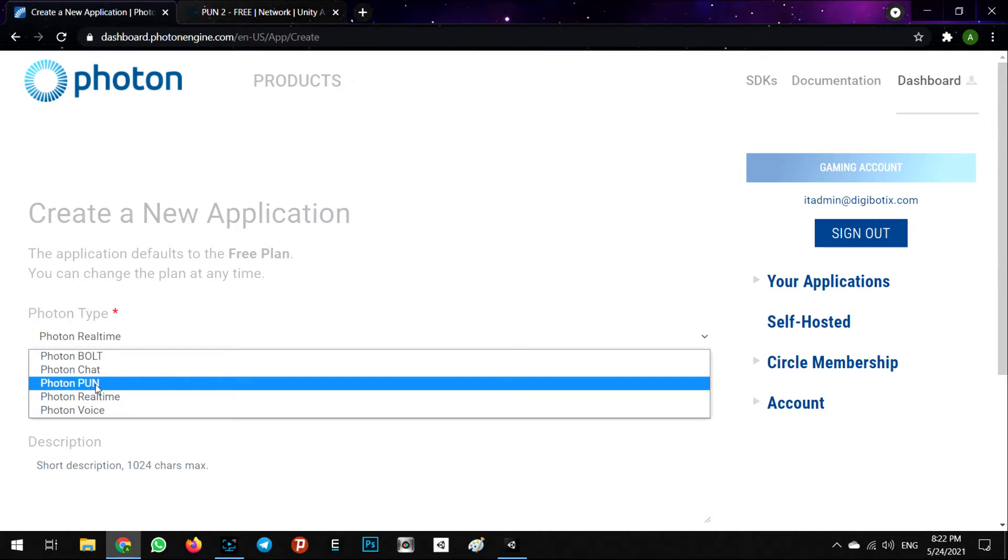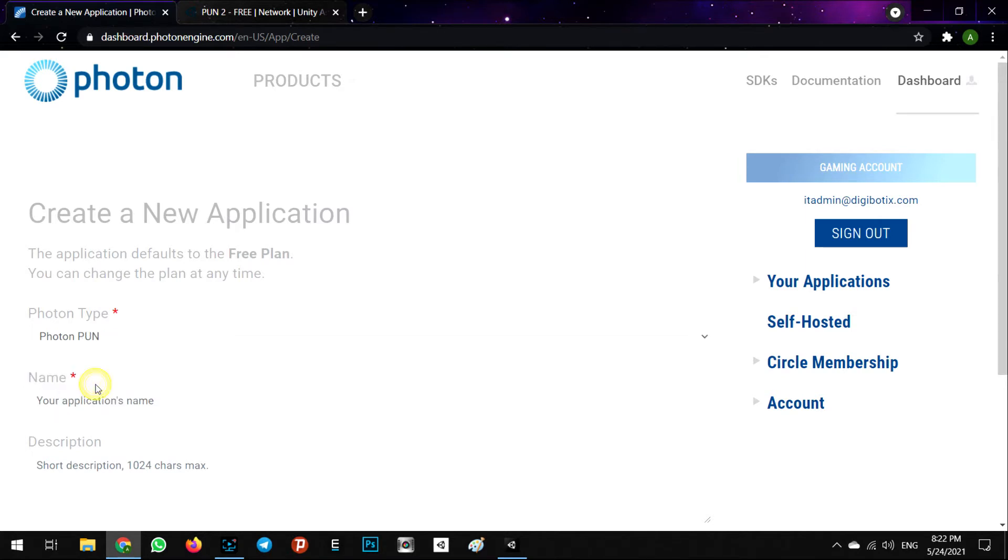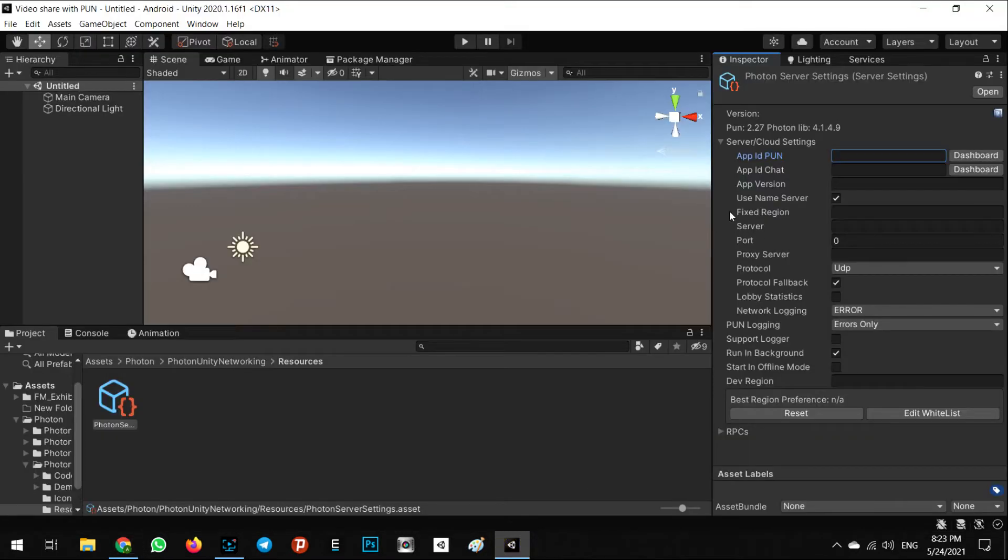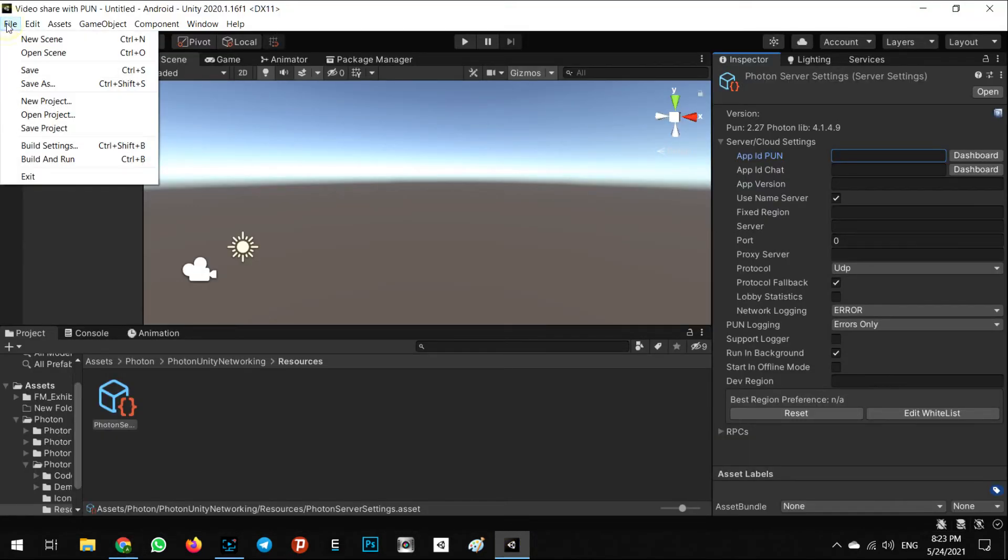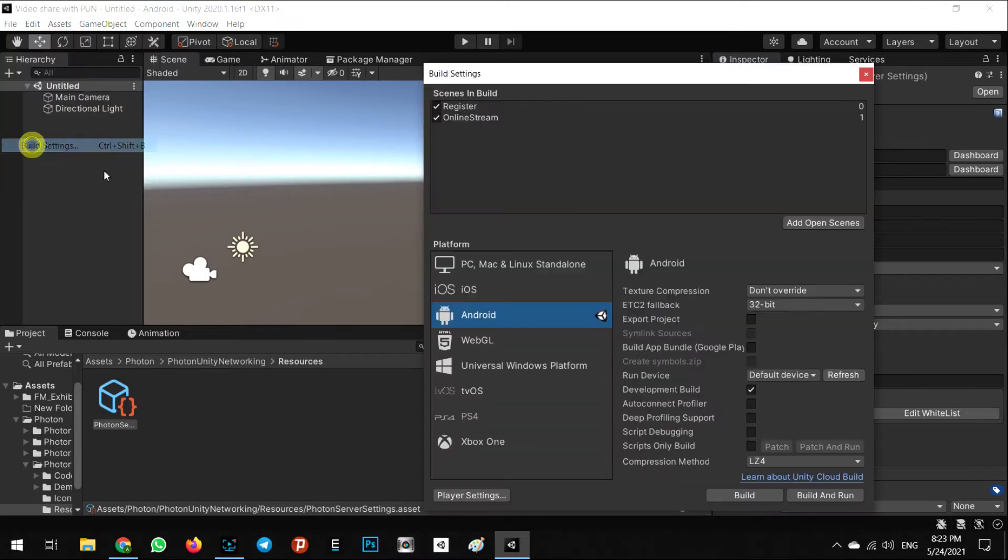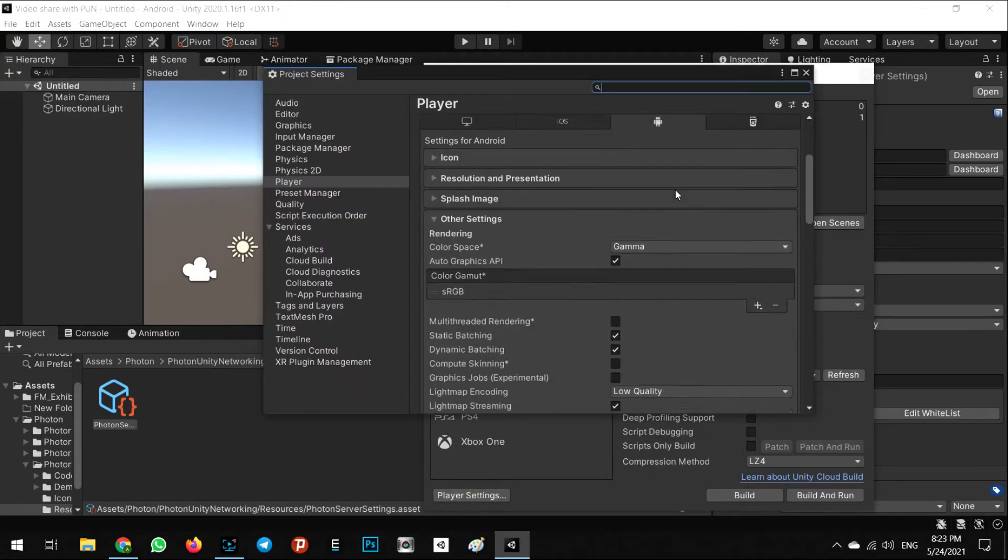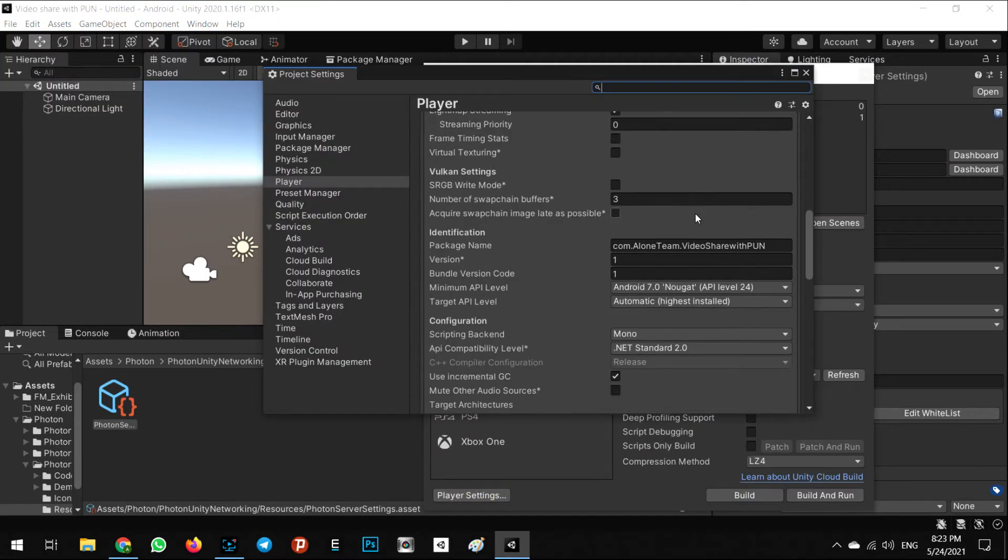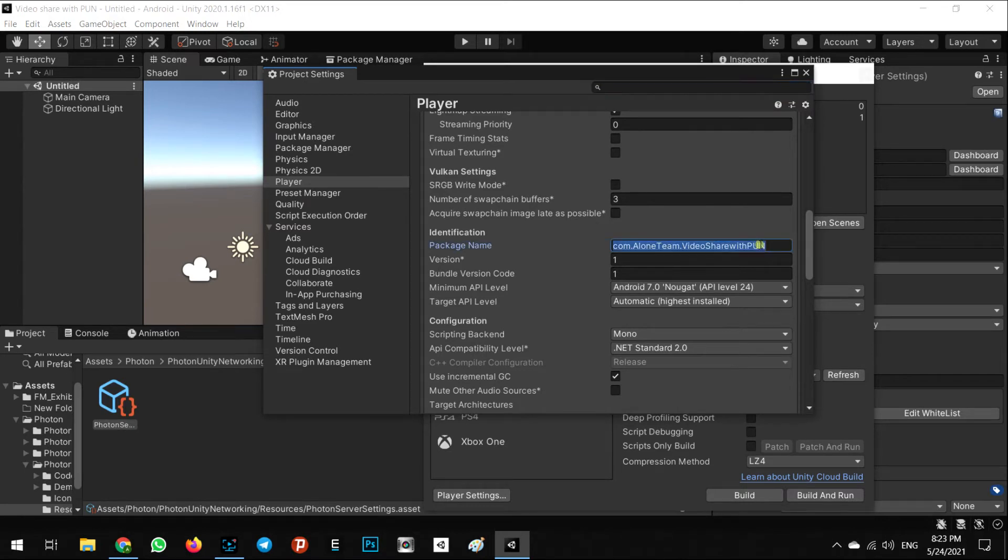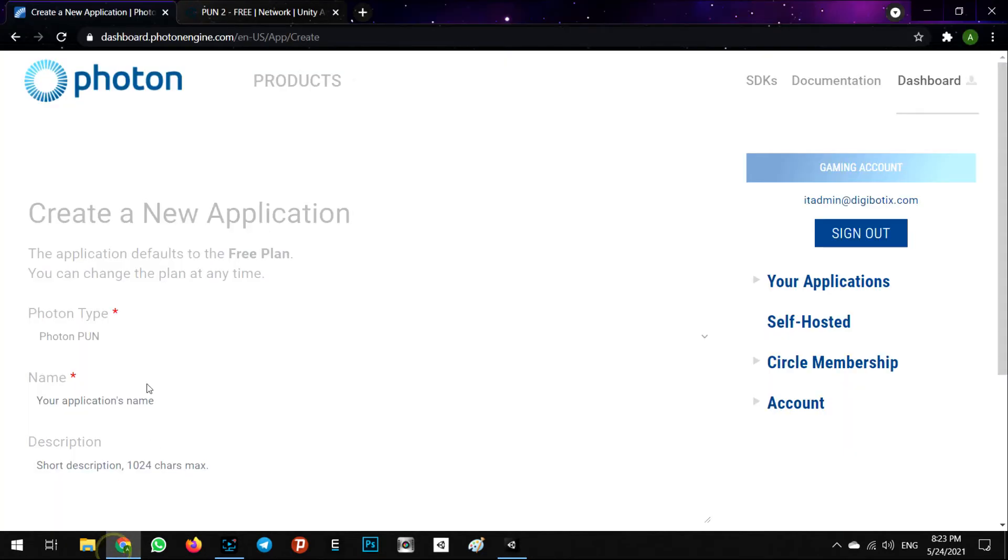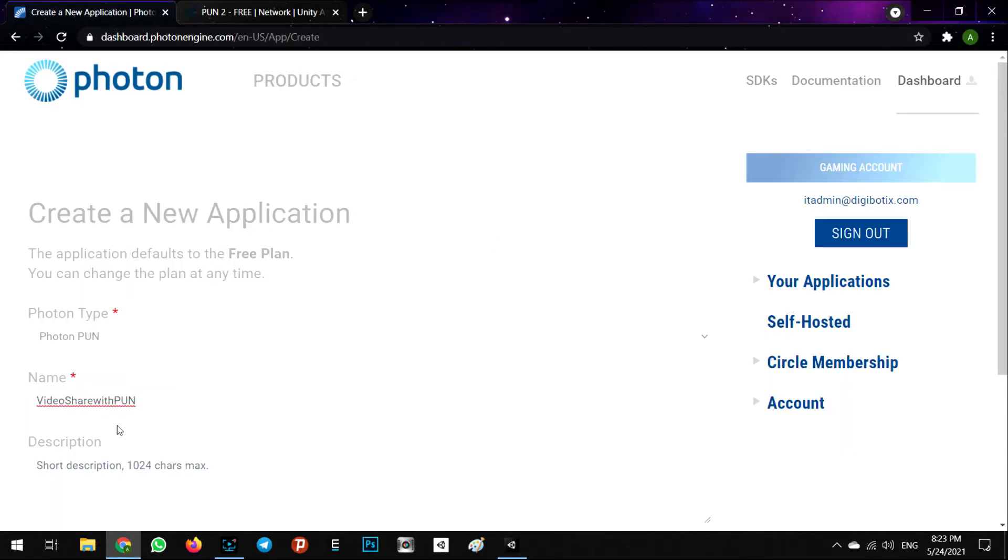Here you can select your Photon type. For our project we need to have Photon PUN, and the name of it we can select. The name package - go to the Build Settings and copy the package name, for example com.elontim.videosharewithpun. I'll copy this part and paste it here.